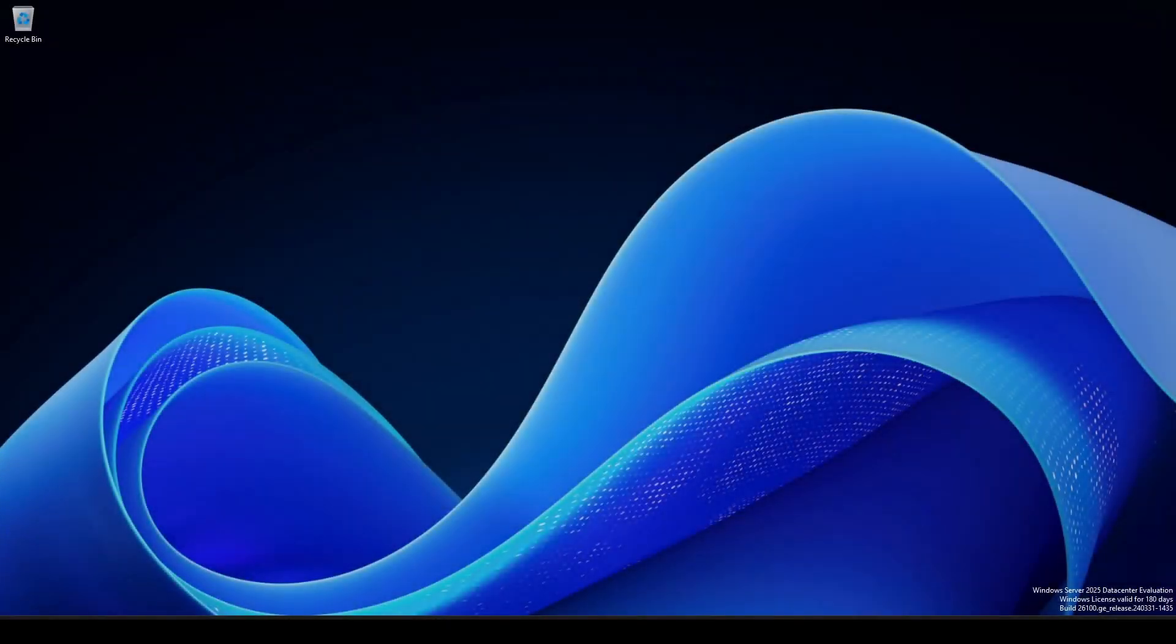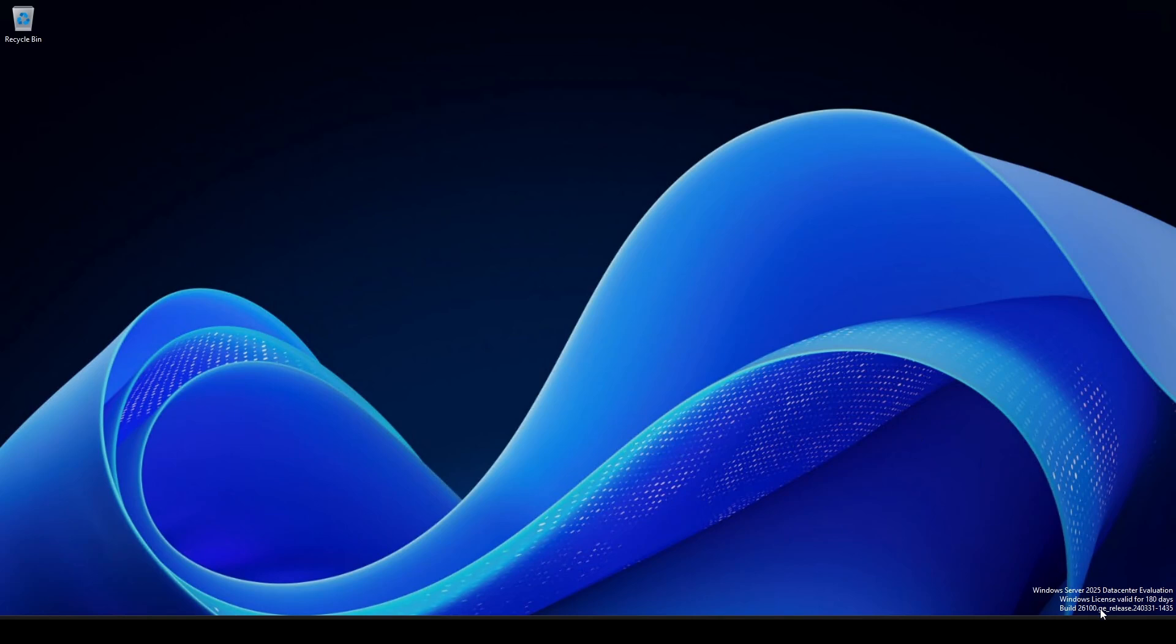All right, so we're here. I have made a few changes just so I can make this easier to see on camera for you. I did enable RDP and I do have this already connected. As you can see, I'm still on the evaluation copy down here. And essentially, if you're familiar with Windows 11, it basically looks like Windows 11.